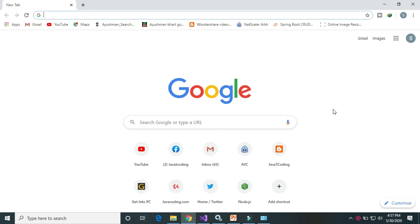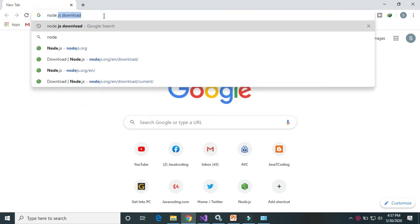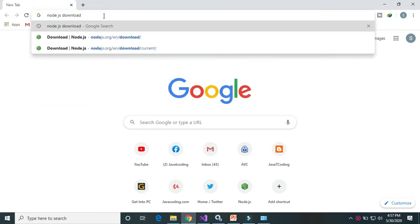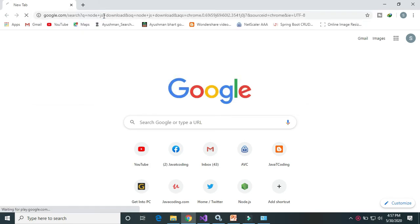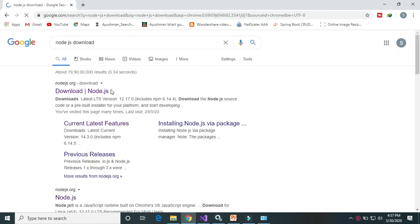Welcome back to Java Decoding. Today we will talk about how we can set up the Angular CLI 9. Firstly, we need to download Node.js to set up the Angular CLI, so go to the Node.js website.